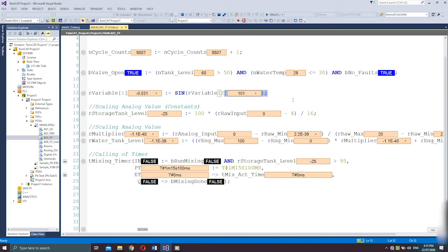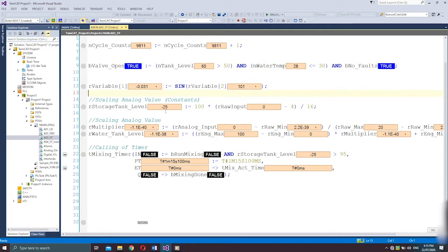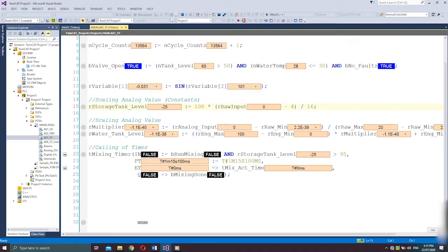Now we have a scaling program. This is used for handling analog values and translates raw analog values from sensors into engineering values. For example, you have an ultrasonic level sensor that measures 0–100% level of a storage tank and has an output of 4–20 mA. We need to scale that 4–20 mA signal into an understandable engineering value in the program, which is 0–100%. This is the formula.